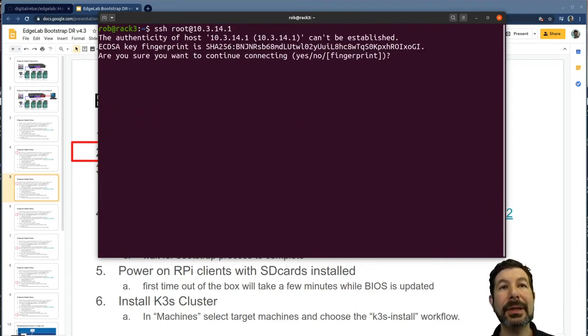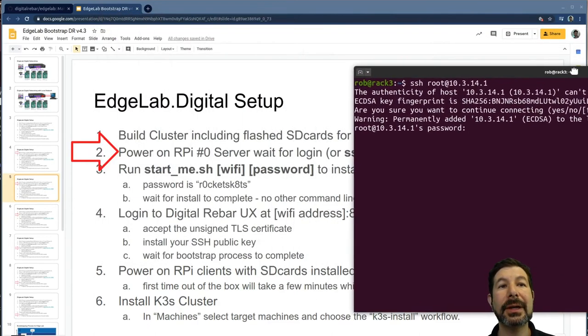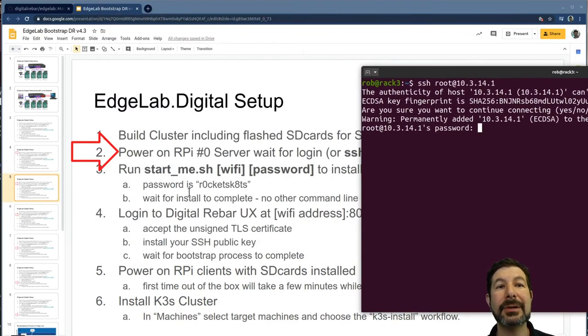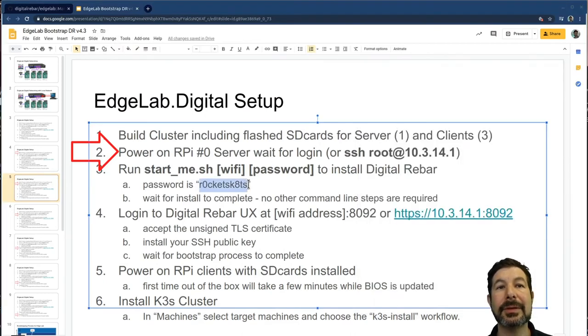Now I can log in. Yes, this is a new host. The password, I have it here. It's rocket skates. I'll actually lift it off of this.